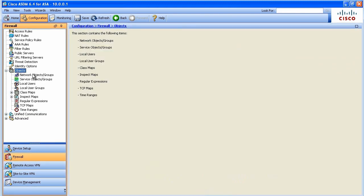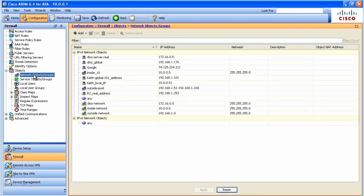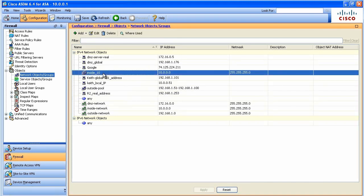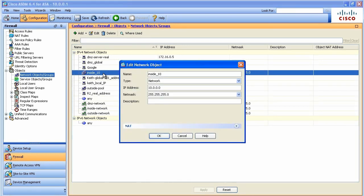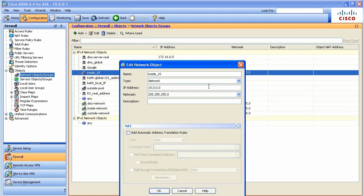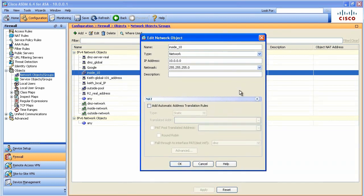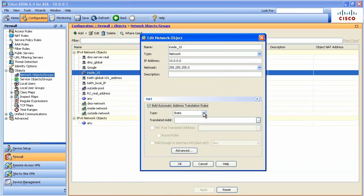We're going to go down to Objects and go to Network Objects and these are several of the network objects that I created. Let's go take a look at the one for the 10 network. So this is an alias representing the 10 network. If we double click it to edit it, there's the details for it and check this out. Here's an option to configure NAT for that network object. This is Auto NAT.